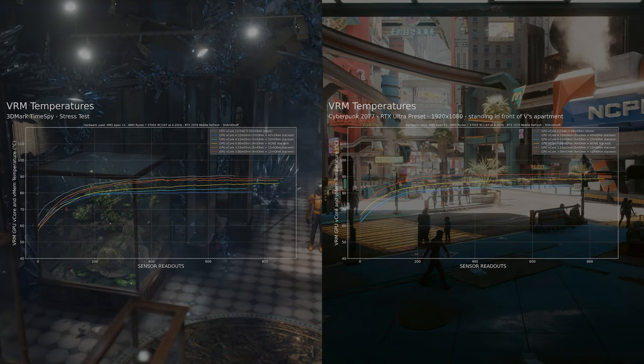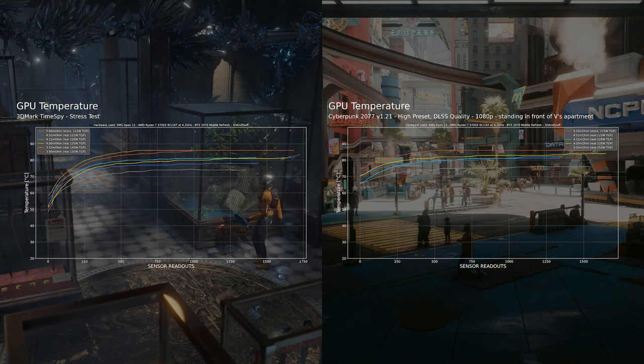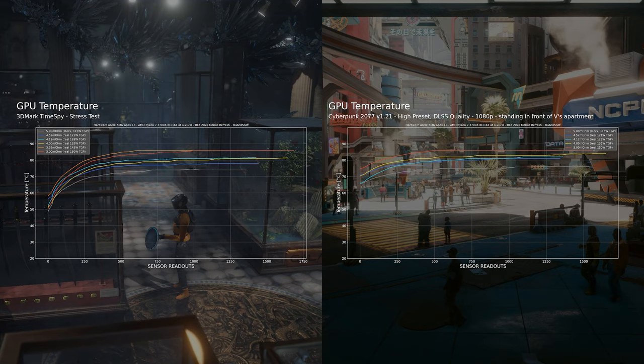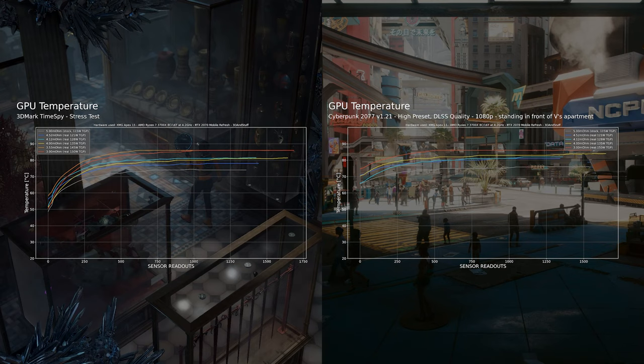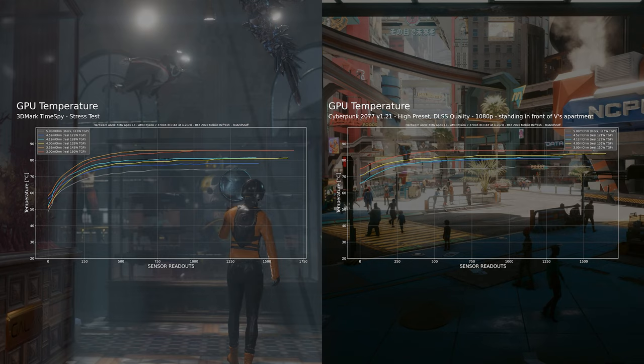And the GPU temperature? Well, it gets really hot. Basically the 4mΩ shunt mod, so a total of 135W, lets the system run just under the 87°C throttle point. As soon as the GPU core hits 87°C, Nvidia Turing GPUs throttle down their clock speed massively. Unfortunately that happens with the 150W shunt mod just after 2 minutes into the stress test.